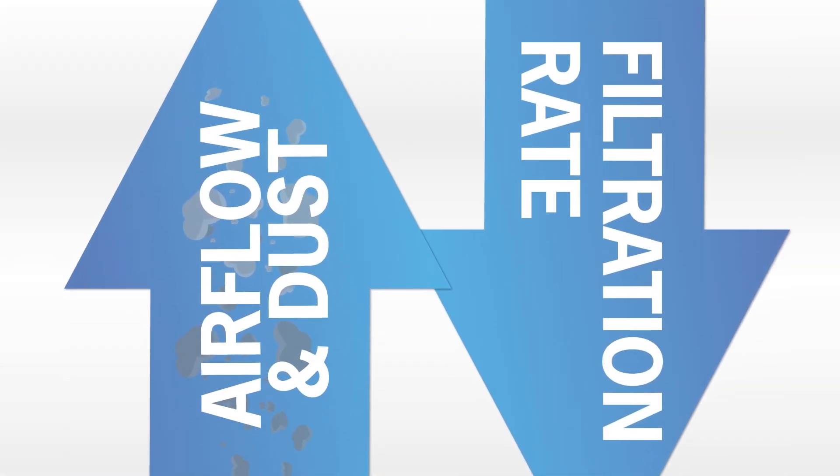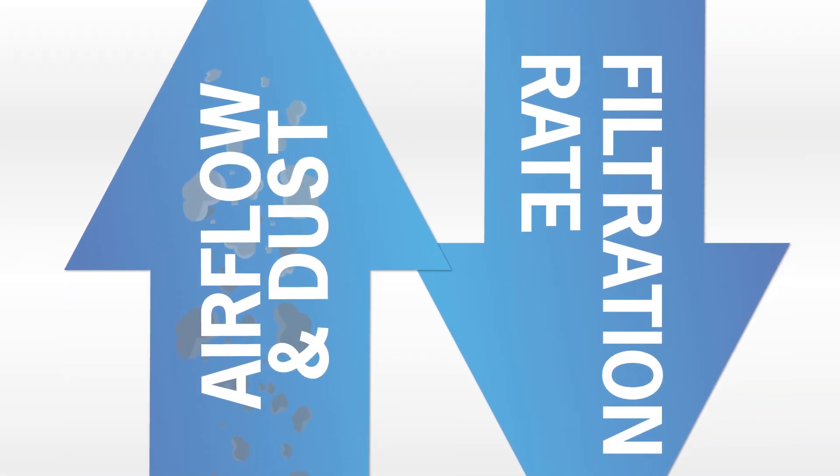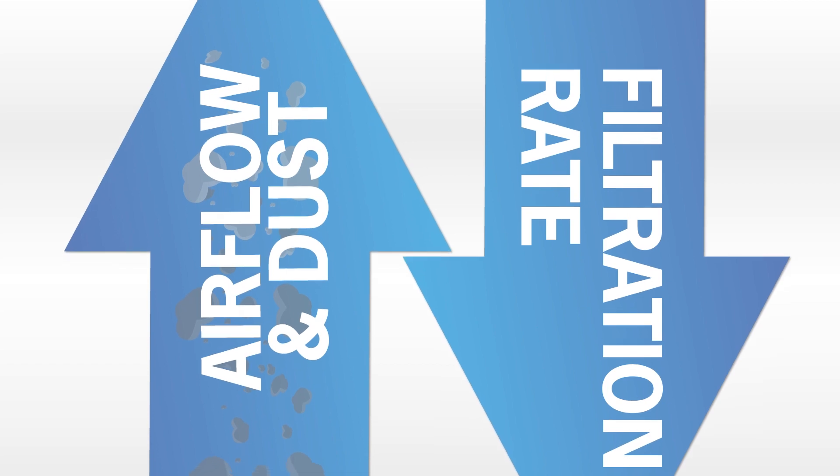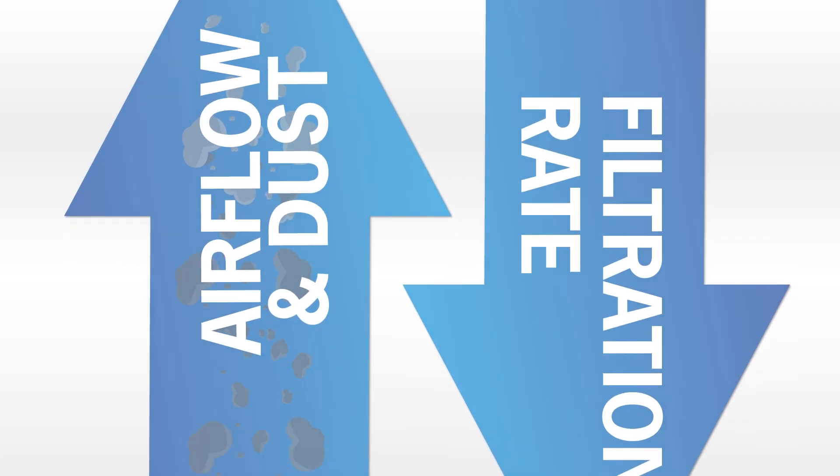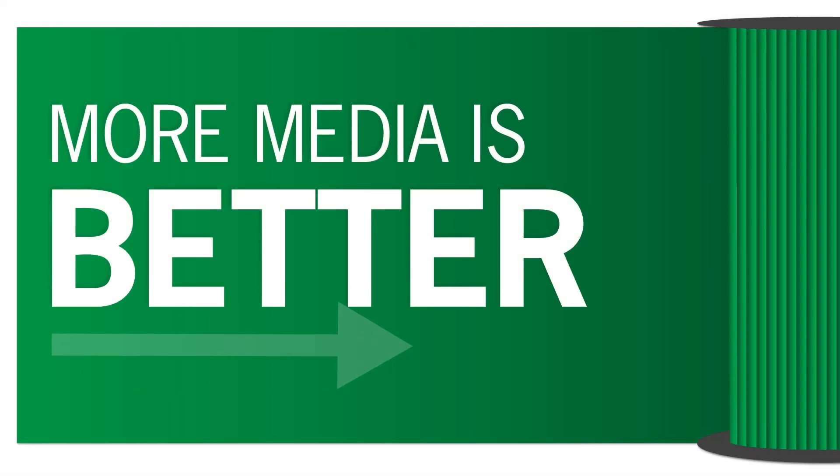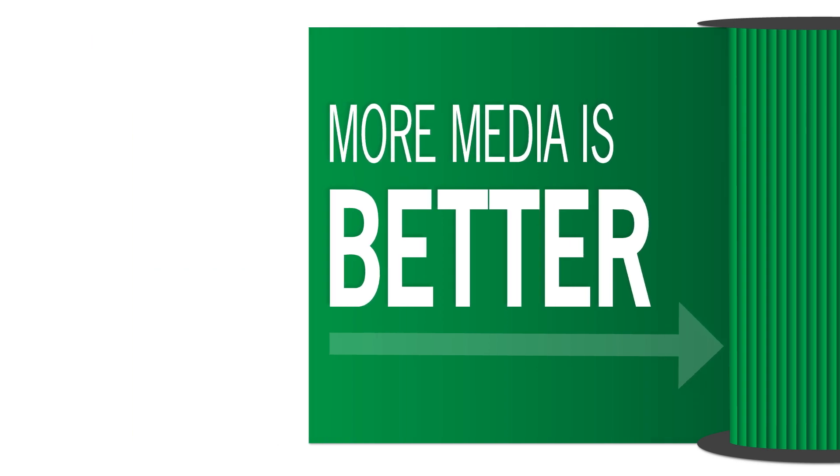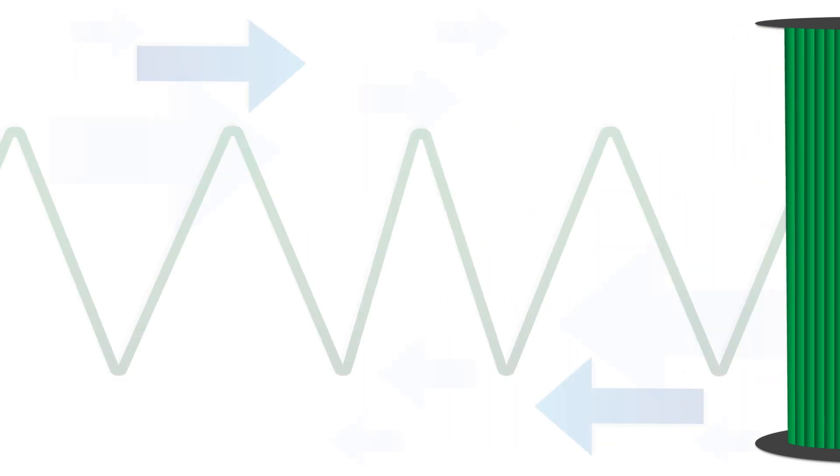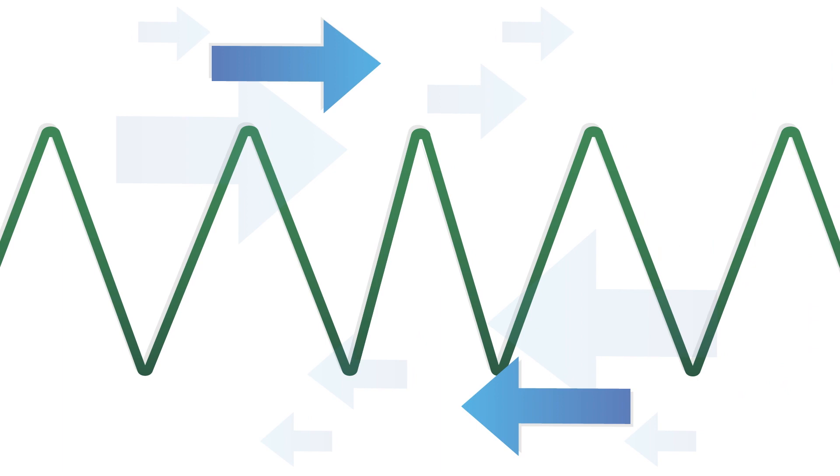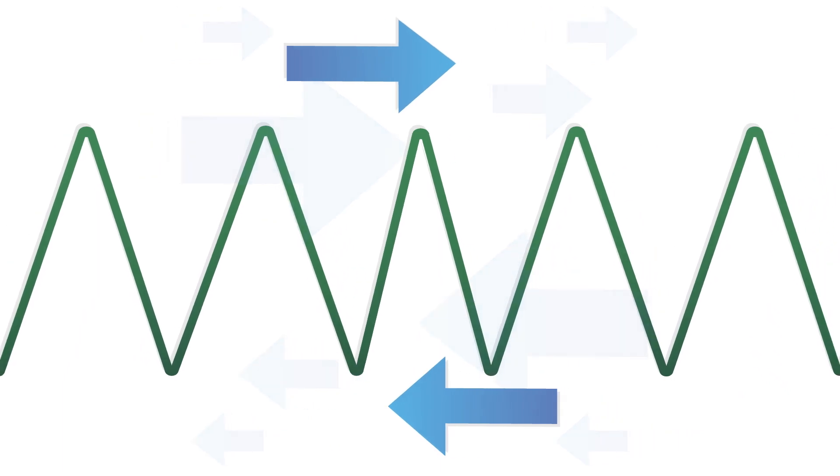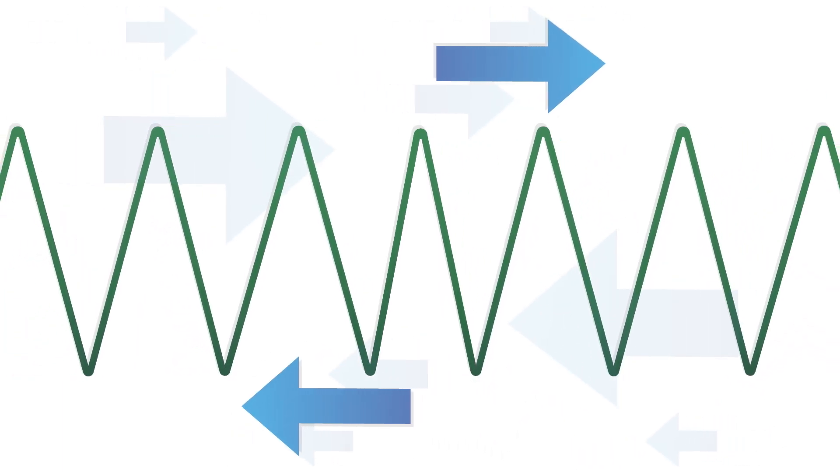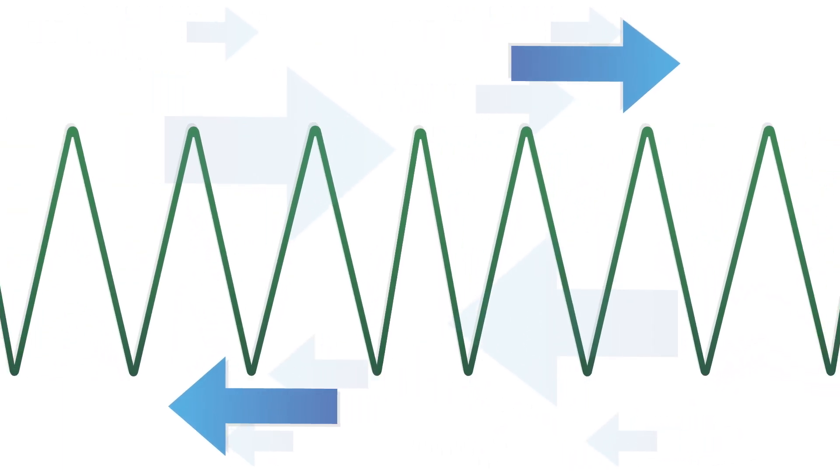Said another way, higher volumes of airflow and dust require a lower filtration rate. Most users understand that more filter media is better, so filter manufacturers try to pack in as much as possible. They pleat the media to squeeze in as much surface area as possible into each cartridge.